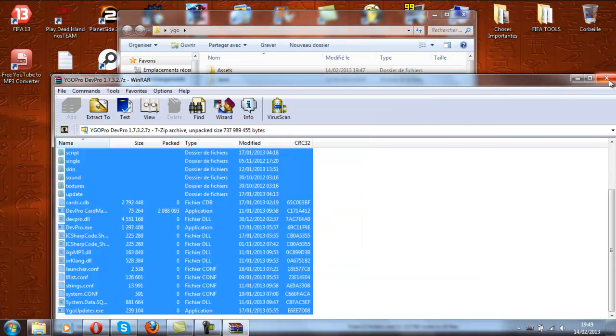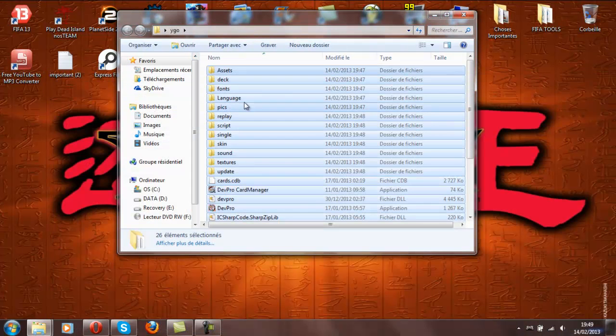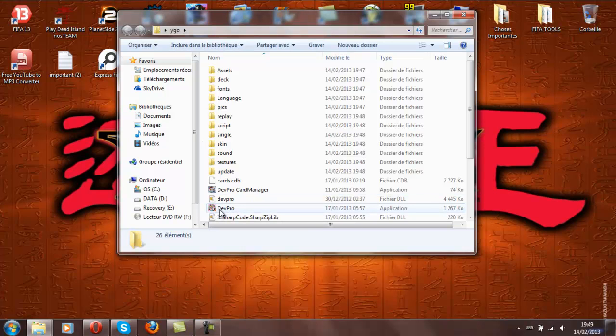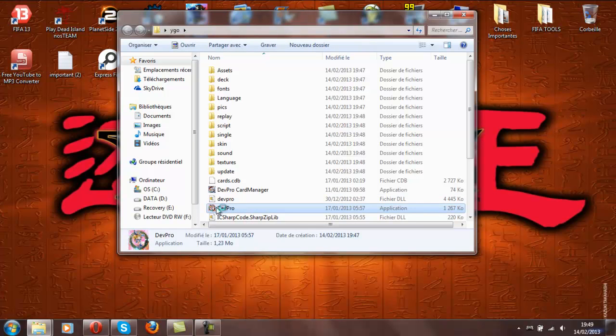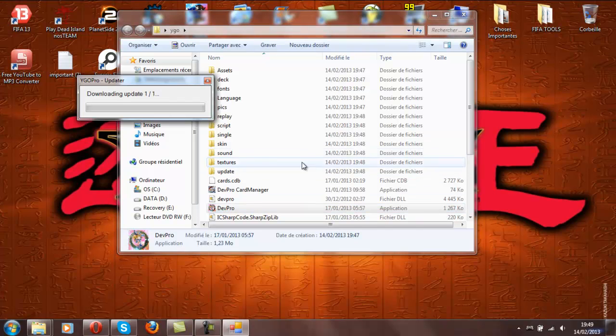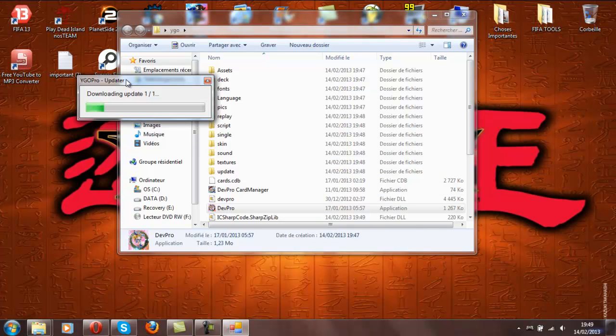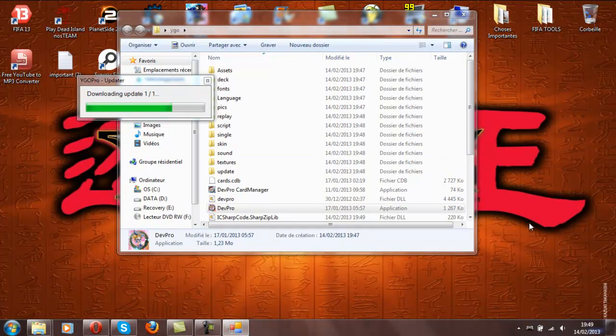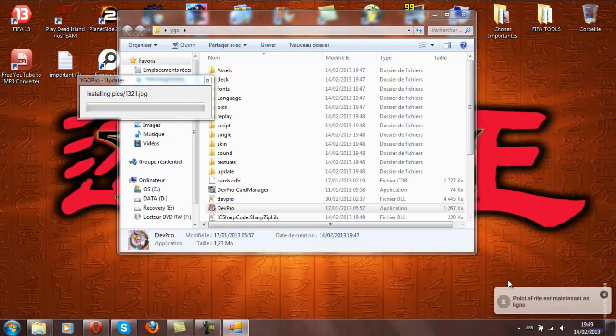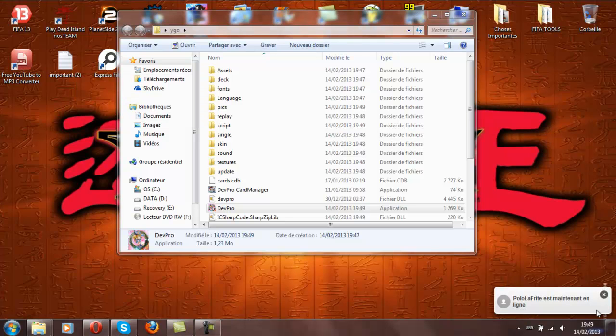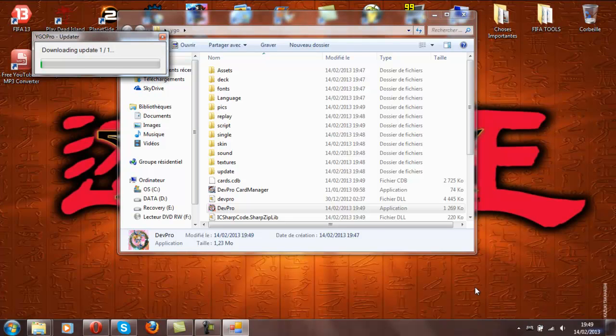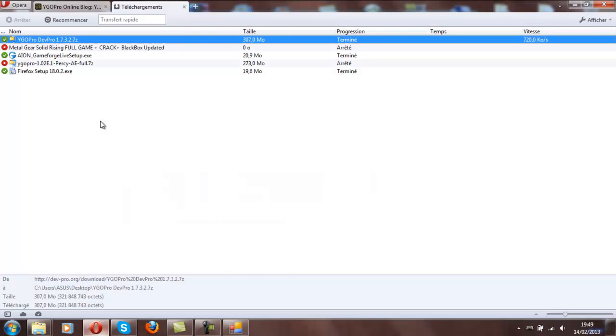Now you have that, you can close this window and you see here the DevPro shortcut. Just press it to open the game for those who don't notice. Installing things that are important and it should launch. Ah, downloading update.